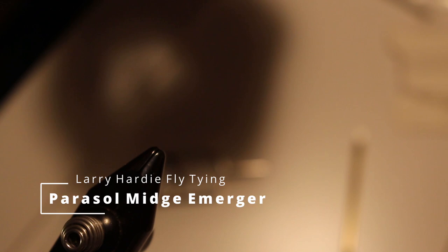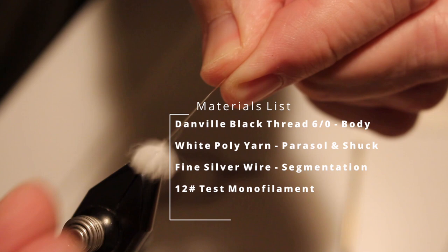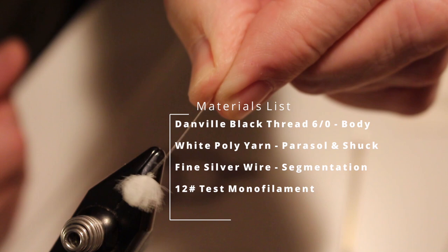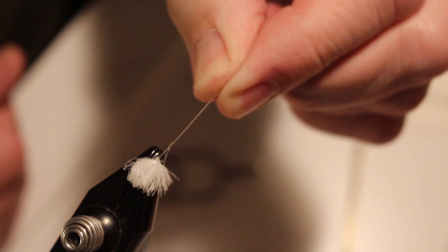Today we're going to be tying a parasol midge-emerger and to begin with we need to create a little parasol here. I've got some white poly yarn attached to some 12-pound test nylon filament and that gives some stiffness that will actually sit above the fly about a quarter to a half an inch and the way that is tied is pretty simple.